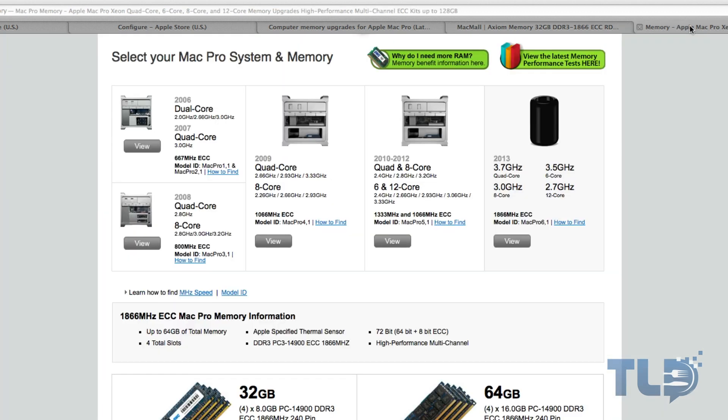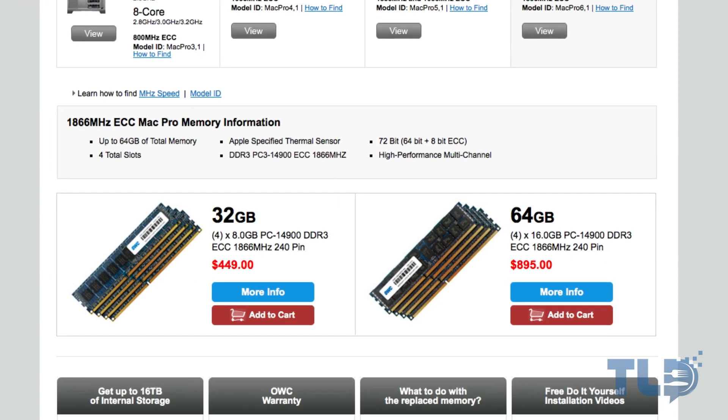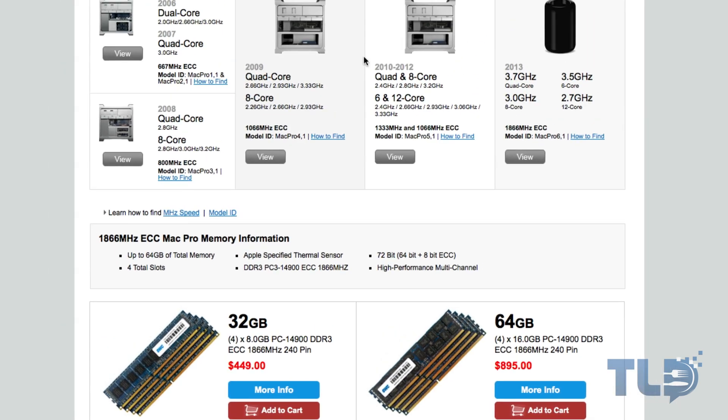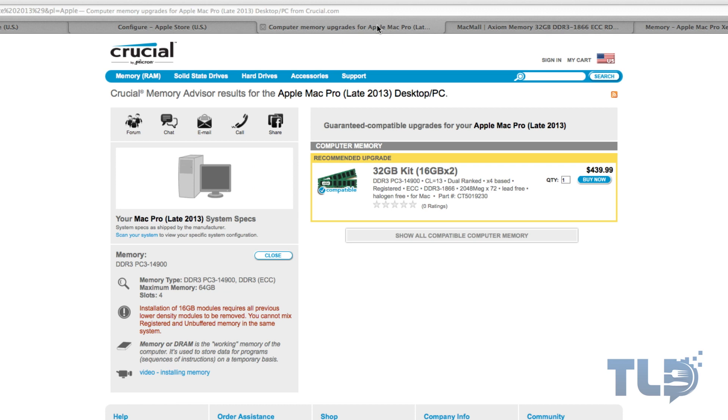Now, OWC is also another brand that I've always had a good experience with. But if you look here for 32 gigs, you're looking at four eight gigabyte sticks. So this is actually gonna max out every slot in your Mac Pro as opposed to if you went with crucial or Axiom, those two are gonna leave two open slots and the ability to upgrade down the road if you desire.